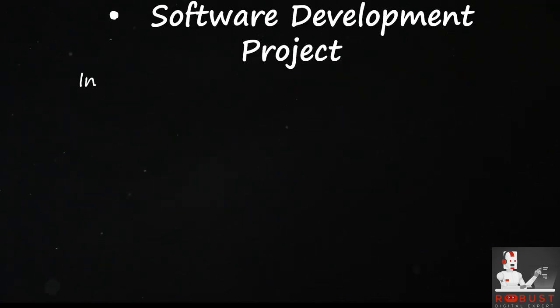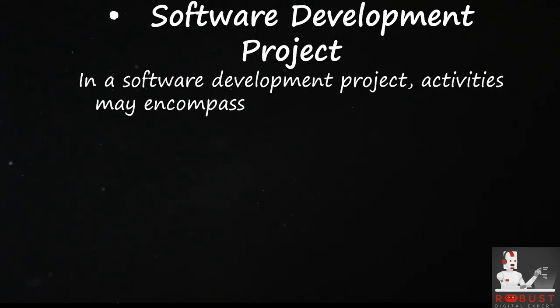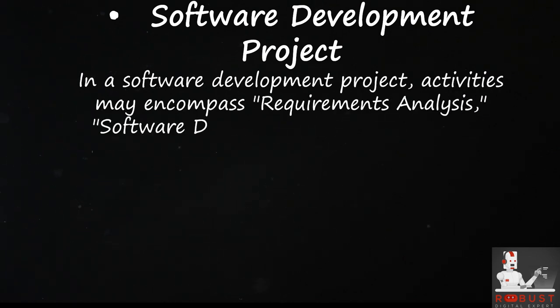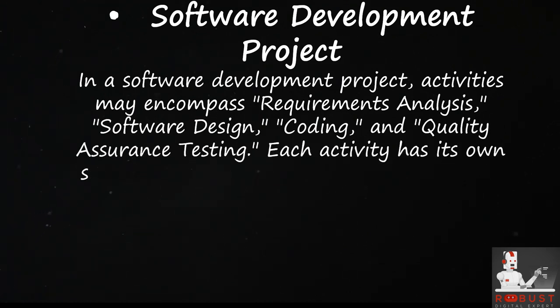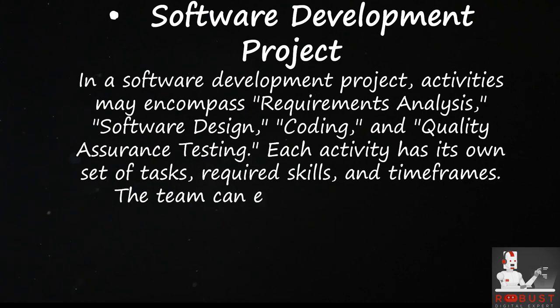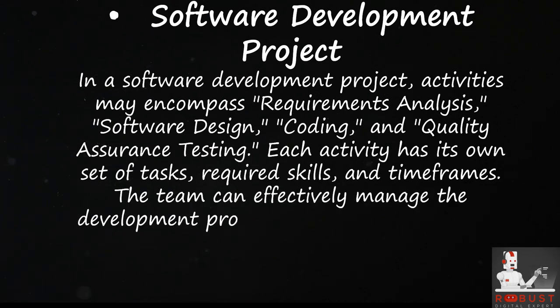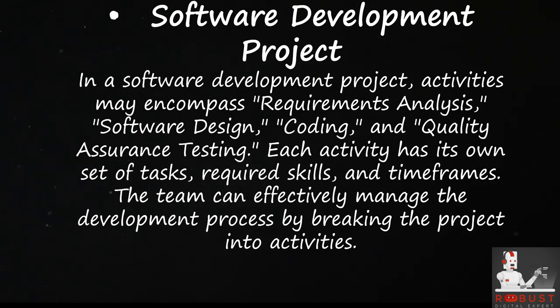Software development project. In a software development project, activities may encompass requirements analysis, software design, coding, and quality assurance testing. Each activity has its own set of tasks, required skills, and timeframes. The team can effectively manage the development process by breaking the project into activities.